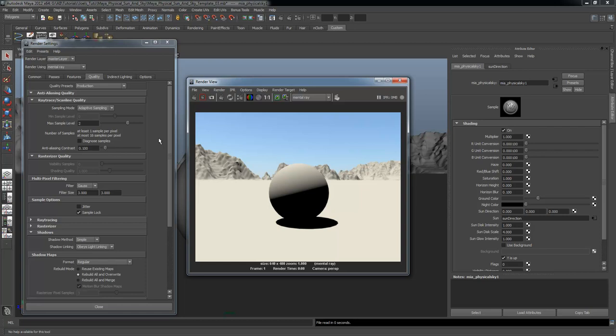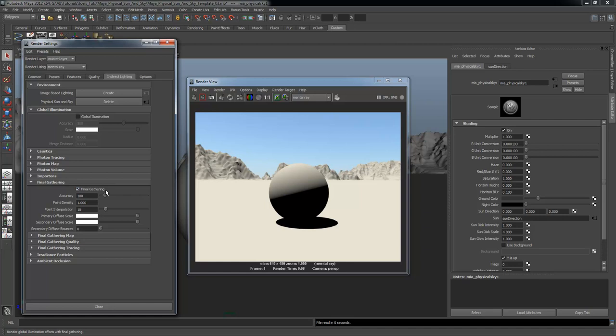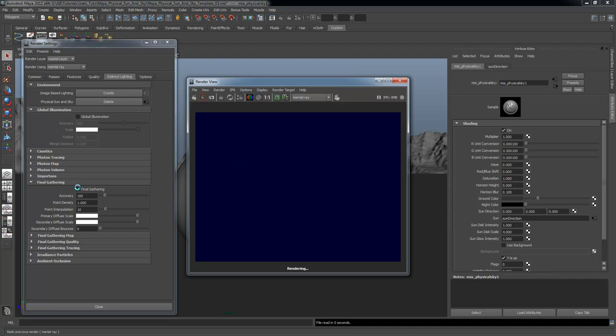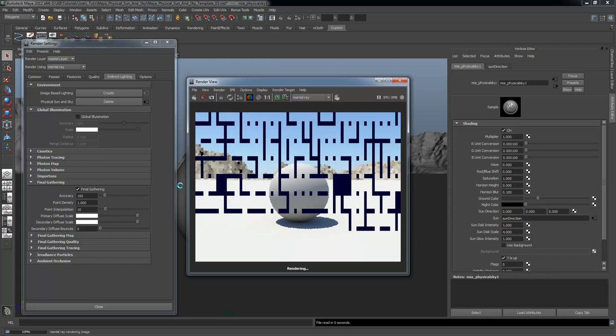When I change the quality to Production, my shadows suddenly went to this dark side of the moon look. The reason for that is when you're using Maya Physical Sun, whenever you change the quality settings, you have to go back to the Indirect Lighting tab and always turn on Final Gathering again. For some reason, when you change the presets, it always disables final gathering. So if you change anything under Quality, you always have to go back and turn Final Gathering back on.